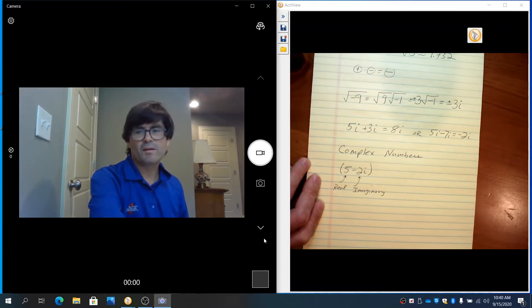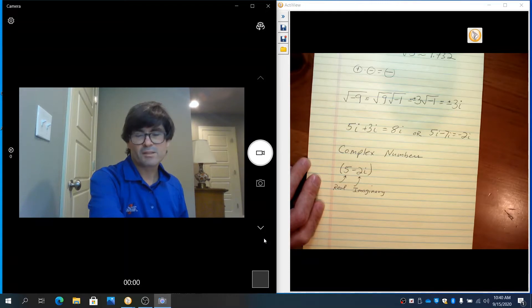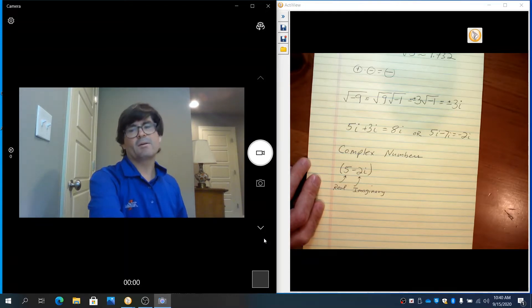Complex numbers appear when you solve a quadratic equation, for example, and you might have two imaginary answers or two complex answers. That will be dealt with in a different video.